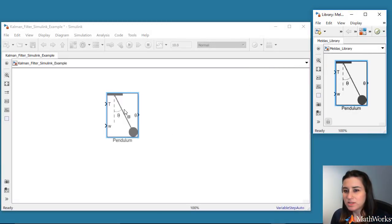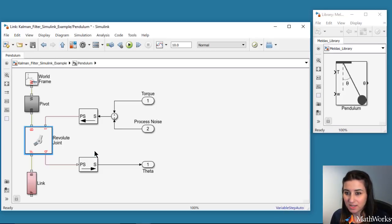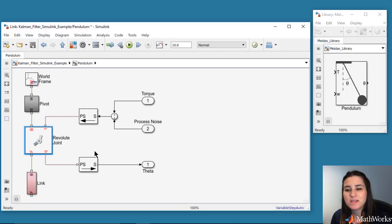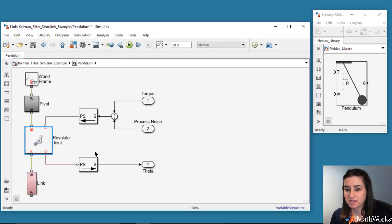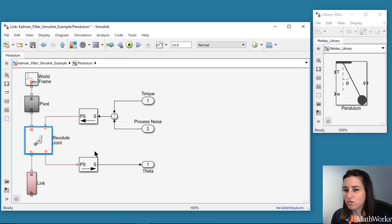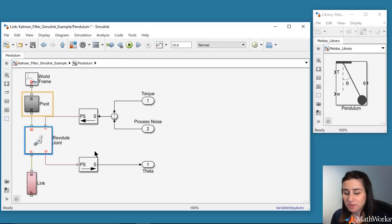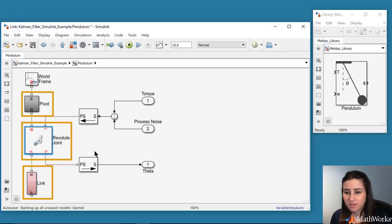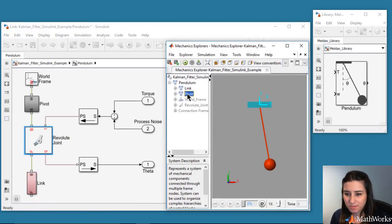We start by dragging this pre-built pendulum block into our model. This is created using Simscape Multibody, which lets us define a mechanical system using components such as bodies, joints, force elements, and sensors. It then solves for the equations of motion for the mechanical system. Here, we modeled the pendulum by connecting a fixed pivot with a link through a revolute joint.